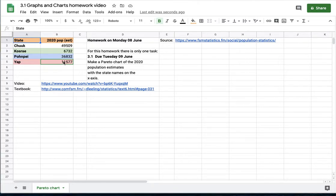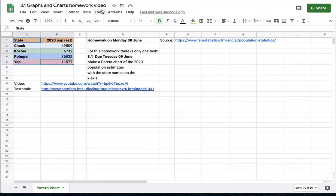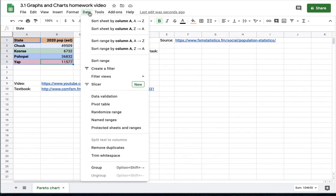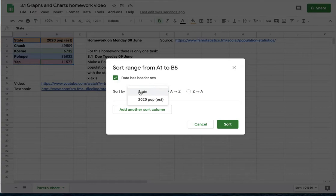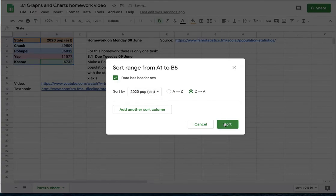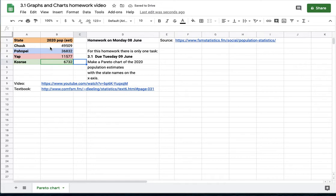To sort this data on column B from a laptop, select the area I want to sort and then I will go to data. I'm going to go to sort range, tell it I have a header row. I'm going to sort by the 2020 population Z to A and that will retain my rows. Chick still has the right population.